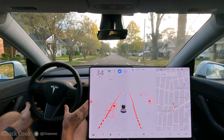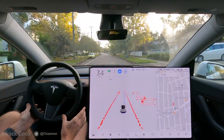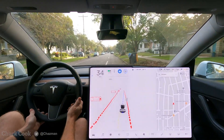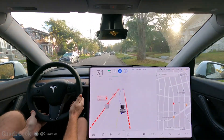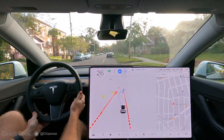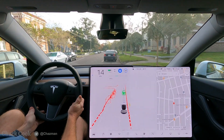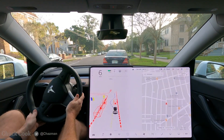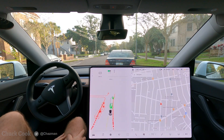Now it came back to the center of the road and now it's going back over to the right. Now we're driving into the parking section. The car came to a stop and I disengaged because it just got a little confused.